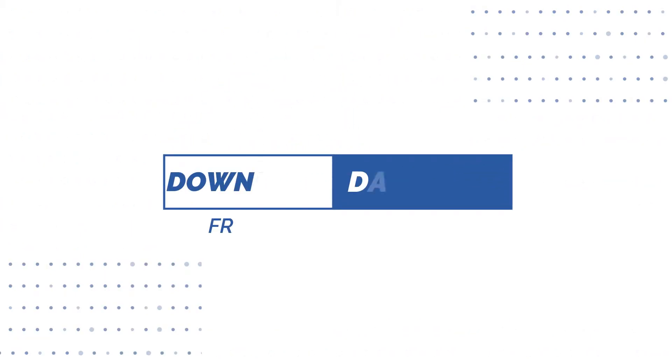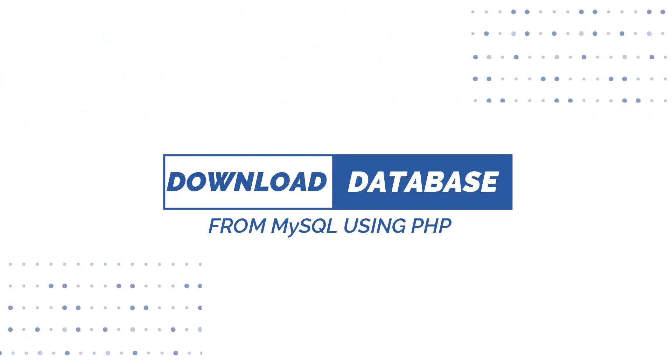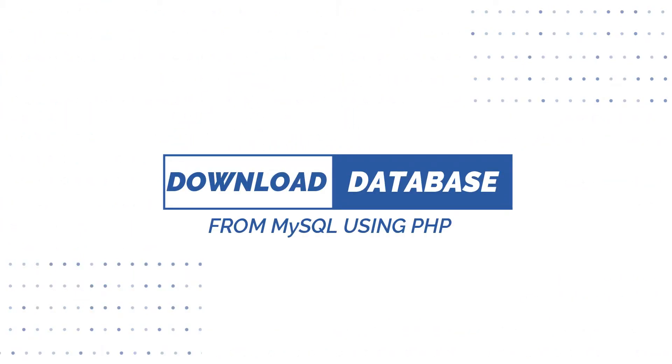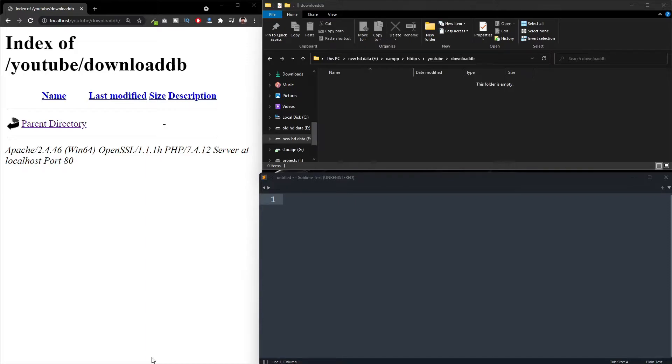Hello everyone. In this video we are going to learn how to download database from MySQL using PHP. So actually it's very simple. We can use a single function and we can download the database.